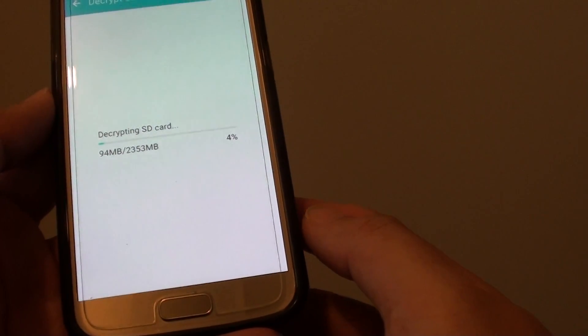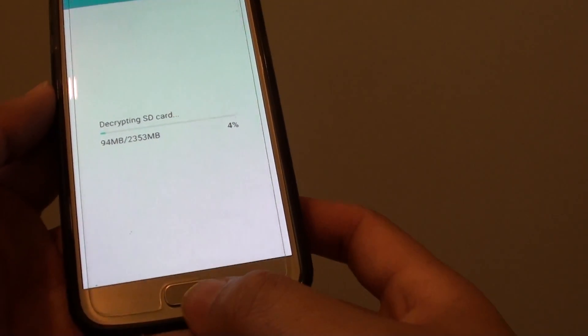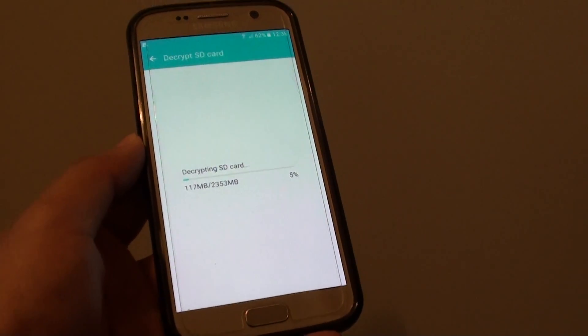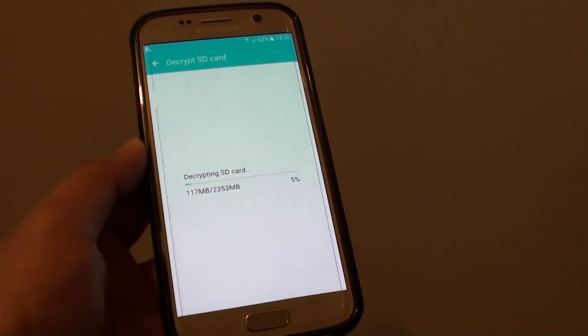Once it is finished, you can press on the home key to go back to your home screen. Thank you for watching this video.